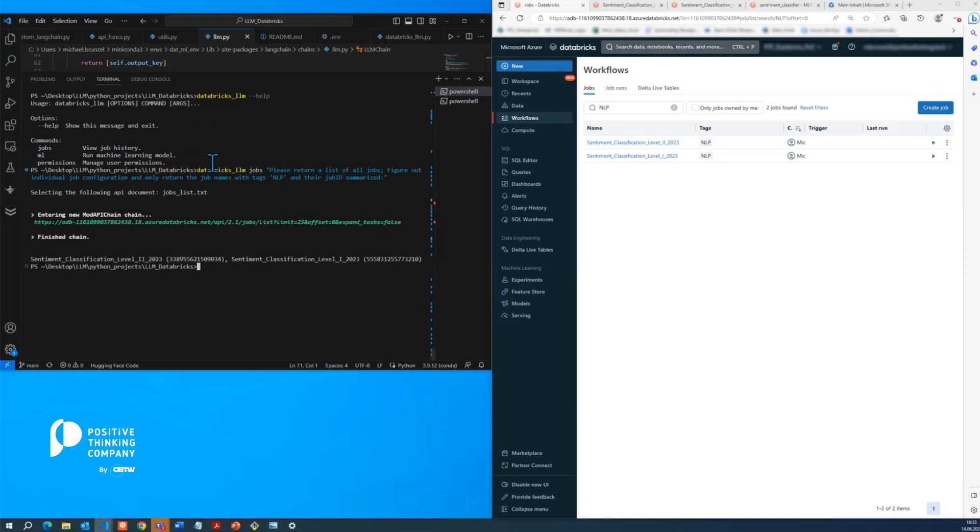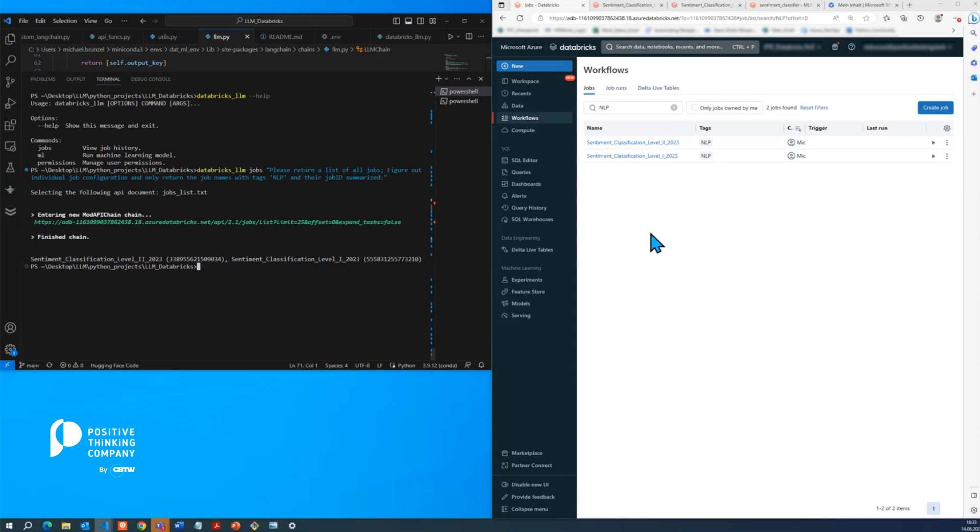And as you can see here, the endpoint documentation jobs list text was chosen, which is the correct one. And then the request link is built and actually executed. And as you can see here, sentiment classification level 223 and level 123 are exactly those which are also displayed on the right to filter it down here on NLP.